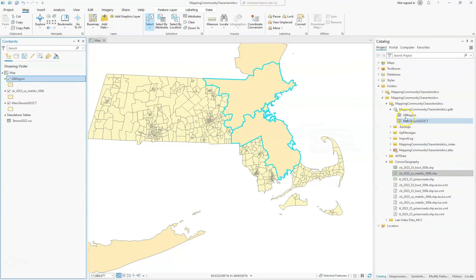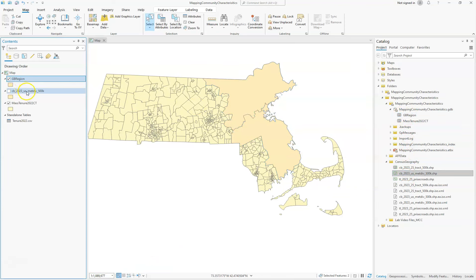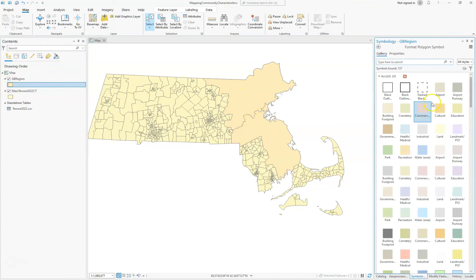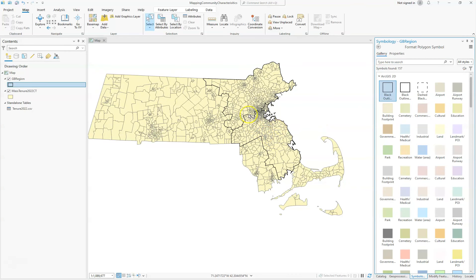Now we have our regions. If we turn the original layer off we can see the exported result, and we can remove the original. We have our regions, but the problem is these are two separate areas. We want them to be one area so we can clip the census tracts based on just this Greater Boston region.